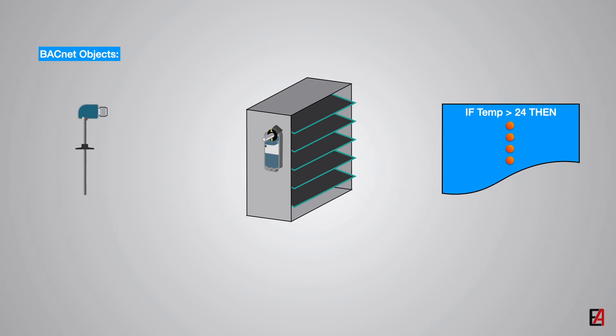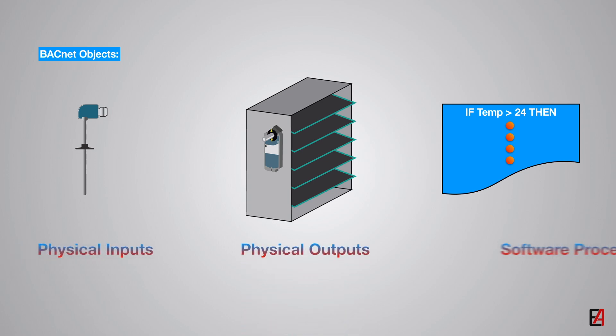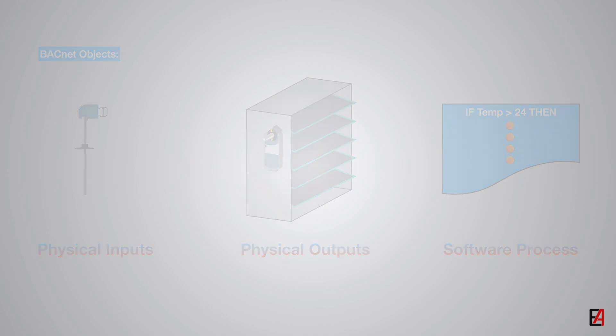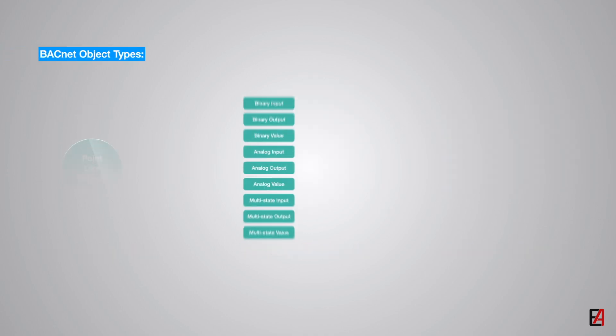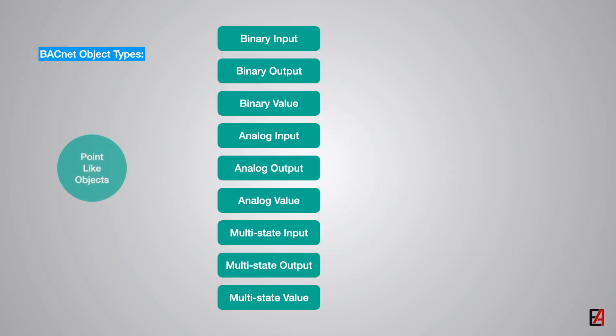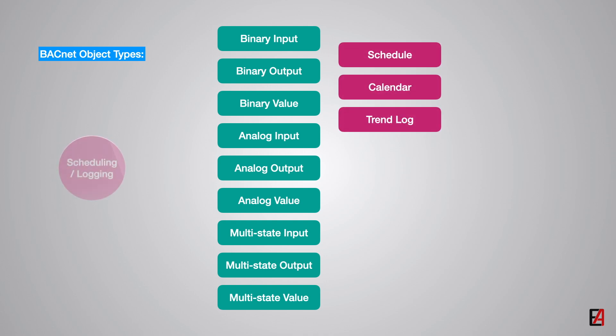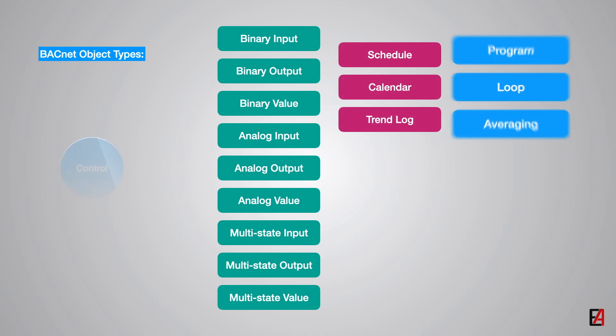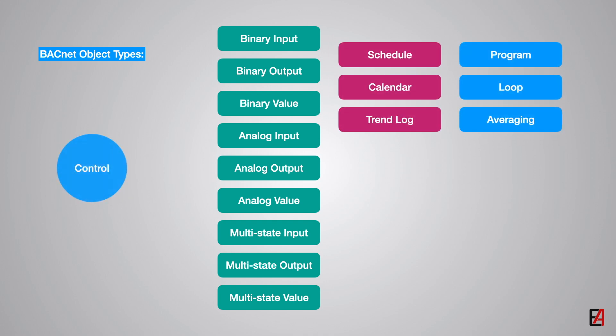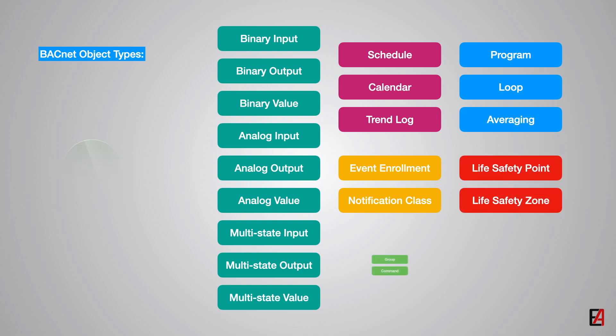Examples of objects are physical inputs, physical outputs and software process such as schedules, control loops, alarms, software calculations, etc. Currently, BACnet defines 60 types of objects and the most commonly used 25 object types are shown here. If you want to learn more about the BACnet objects, you can find plenty of resources at the BACnet official website.